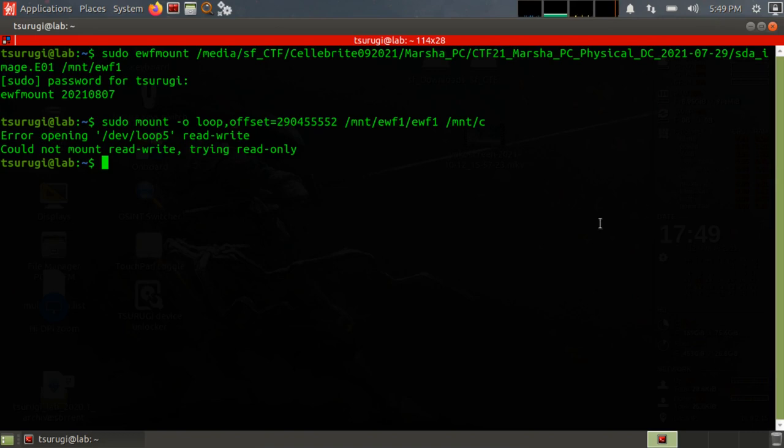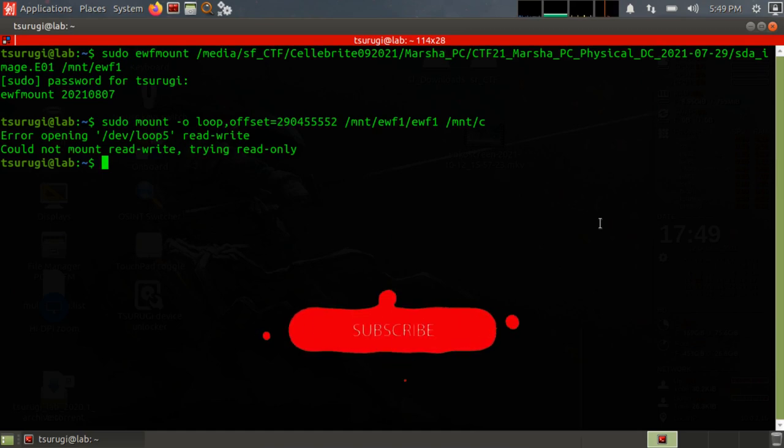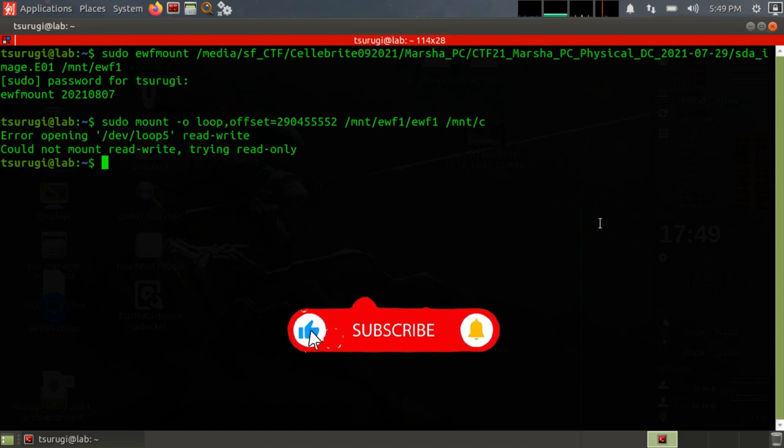Welcome back everyone. Today we're answering a question from a viewer: how to sort through all of the files by file extension from the command line. So how to make a list of all of the files in a suspect drive, for example, and sort those files by file extension.